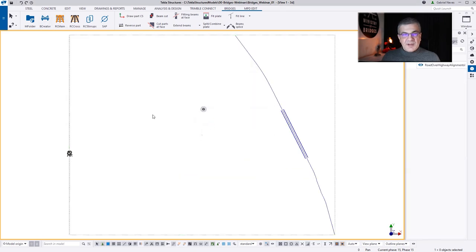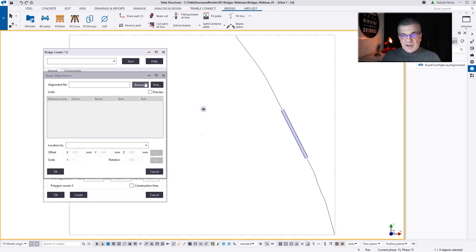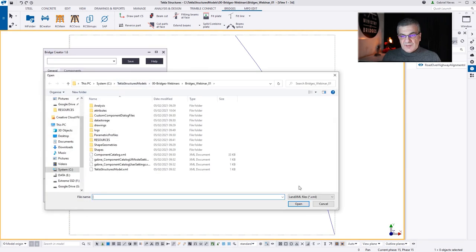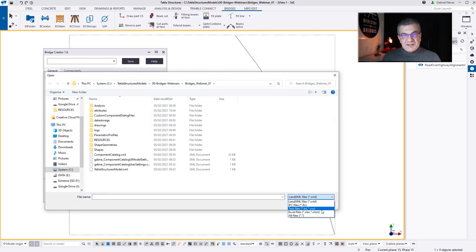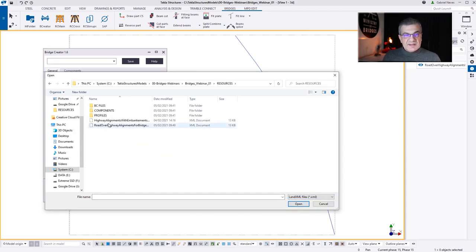I'm just putting some easy numbers to have my LandXML file near zero, zero. Now I'm launching BridgeCreator and going to read this LandXML file. We can read text files, spreadsheets, or LandXML files — in this case I want to read the LandXML file. So I load the LandXML file.